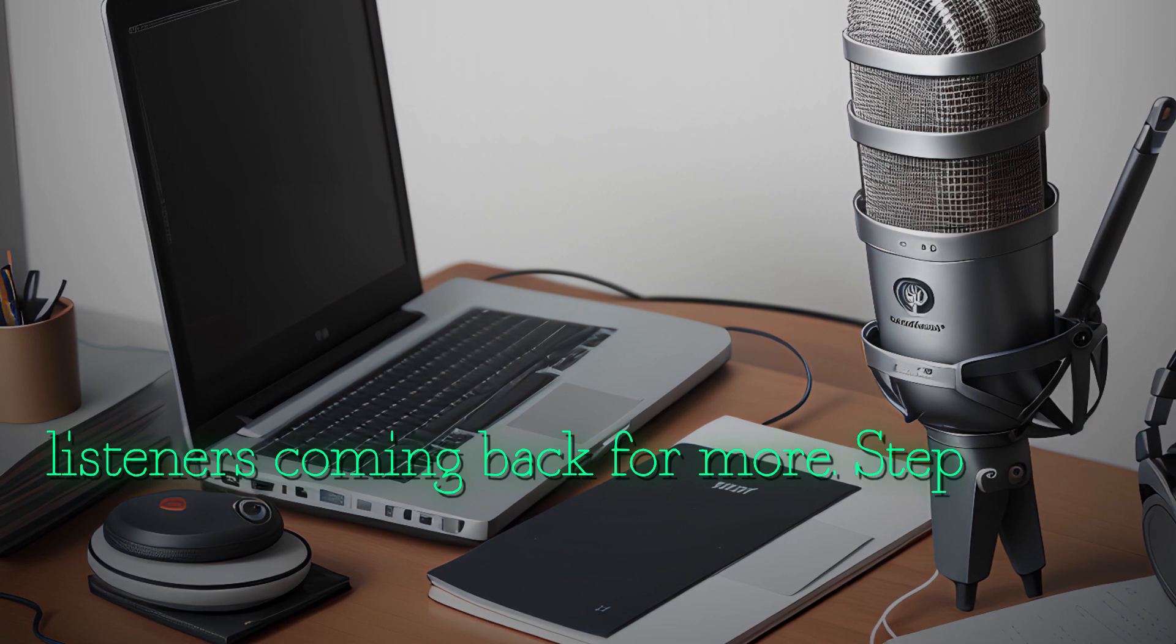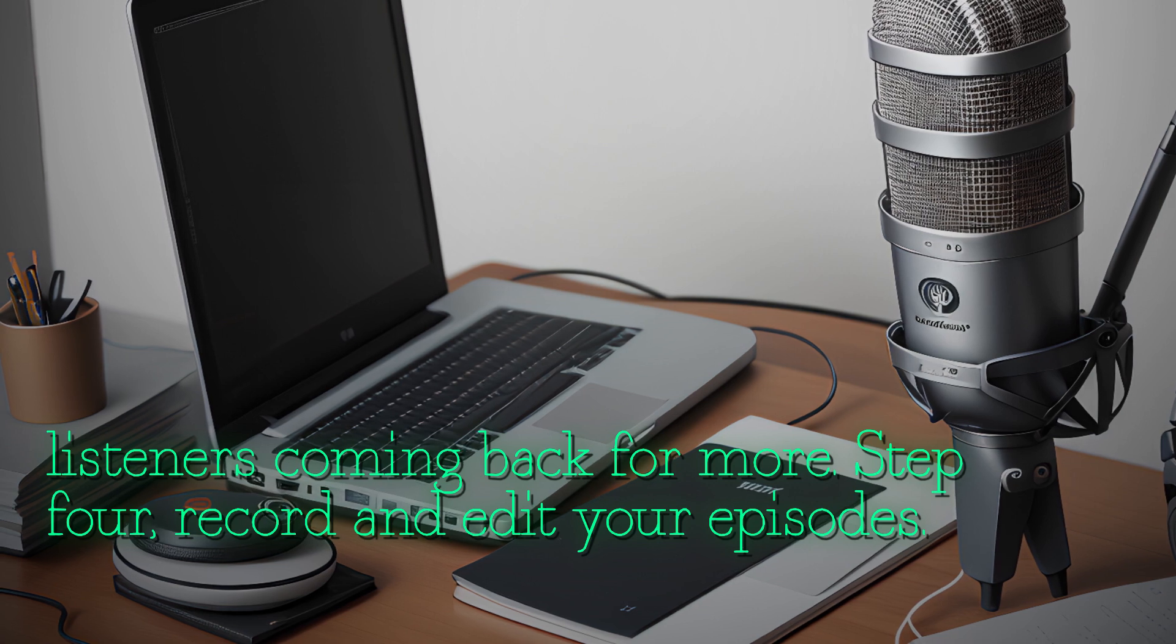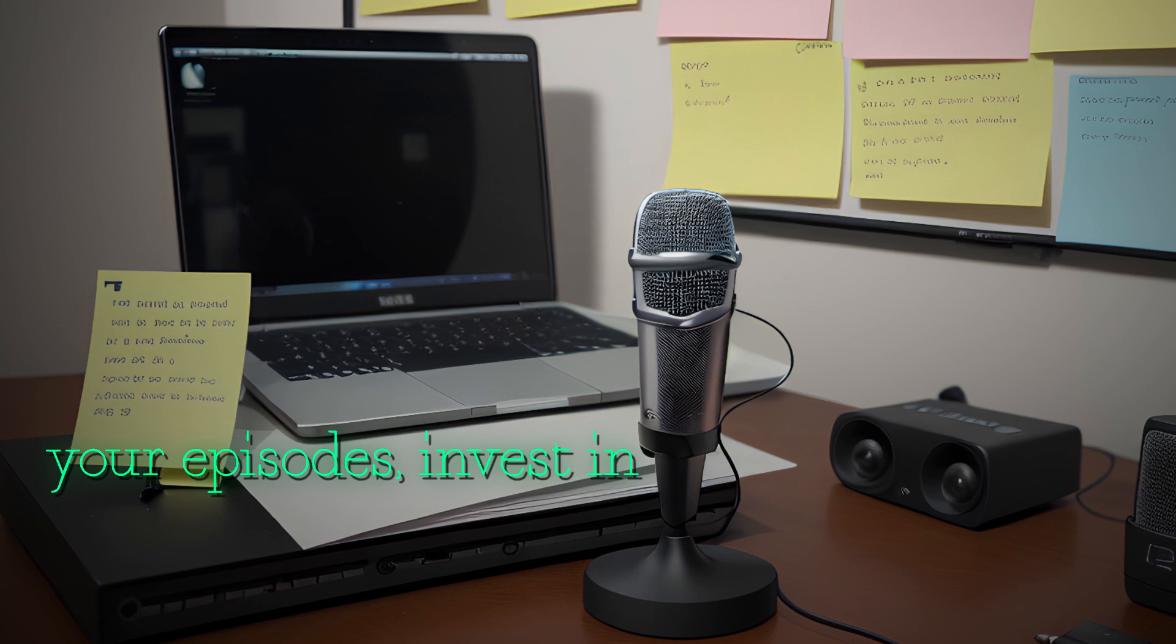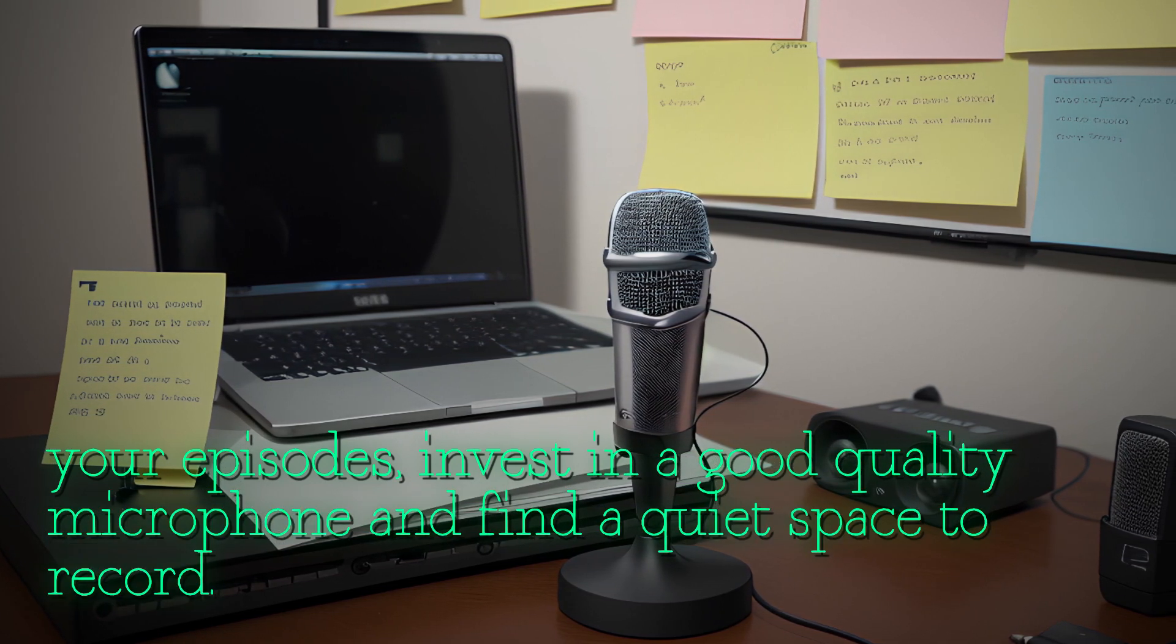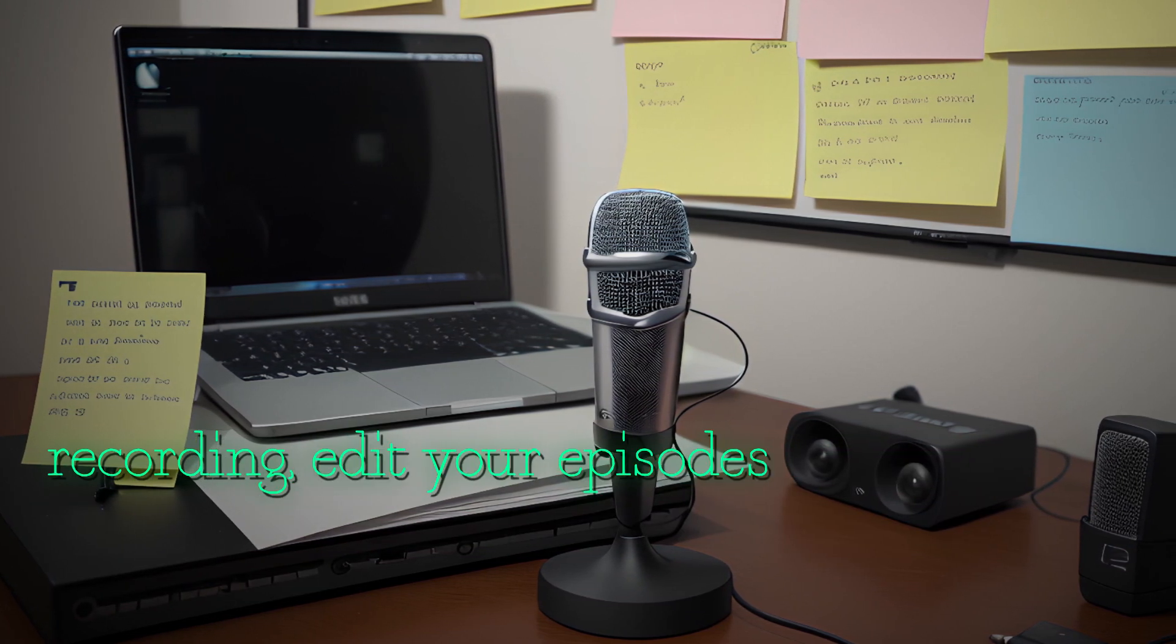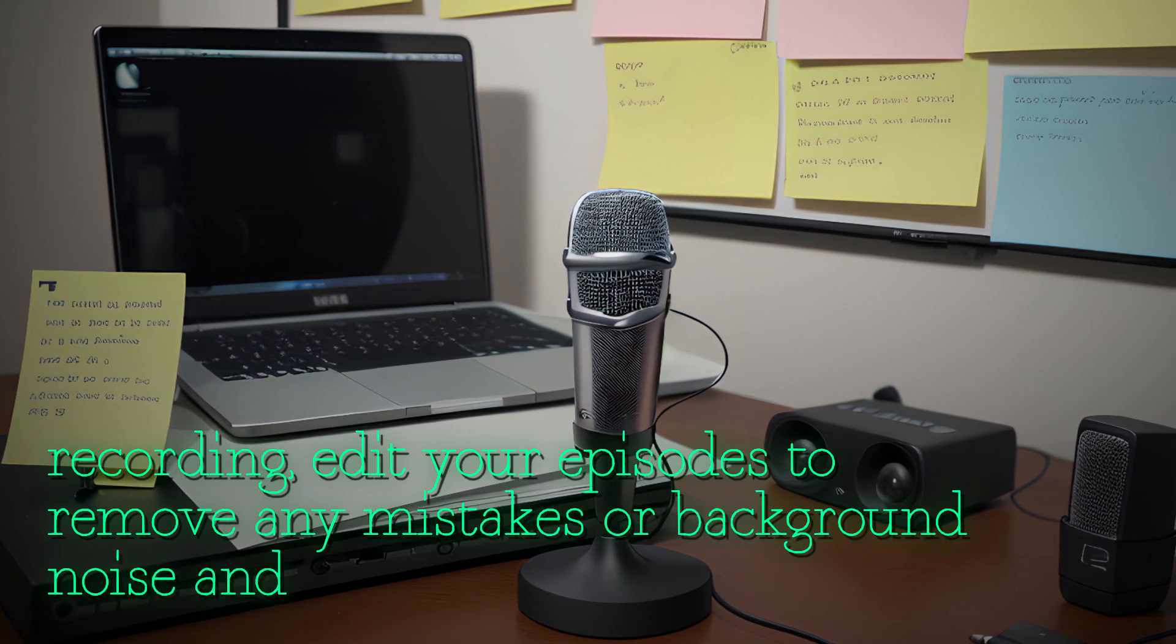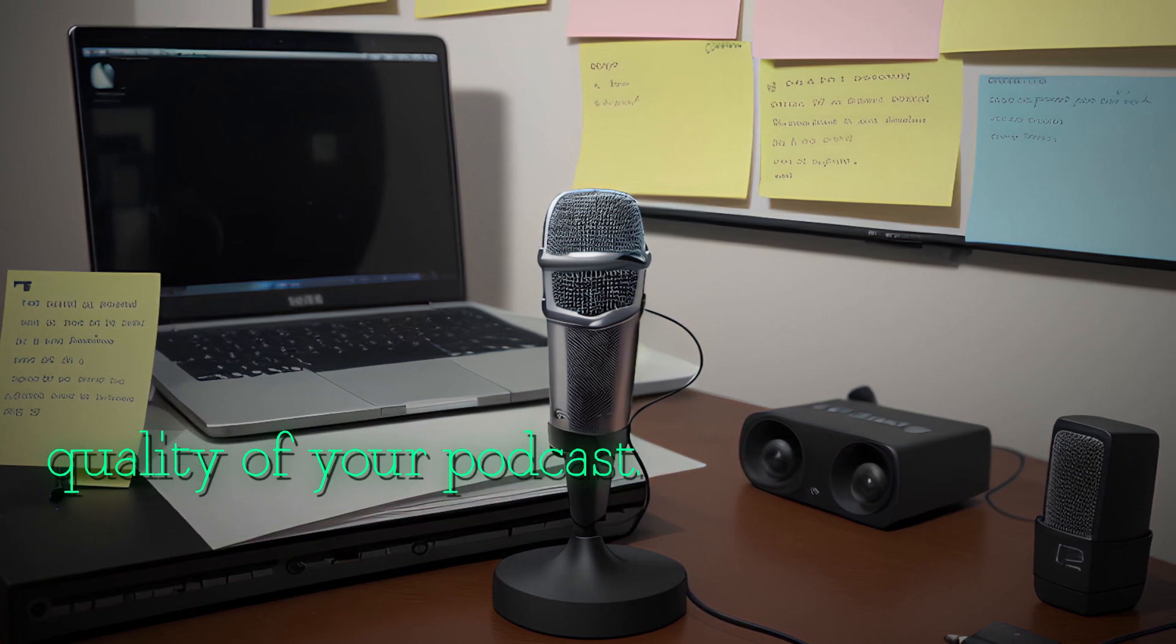Step four: record and edit your episodes. Now it's time to record your episodes. Invest in a good quality microphone and find a quiet space to record. After recording, edit your episodes to remove any mistakes or background noise and enhance the overall quality of your podcast.